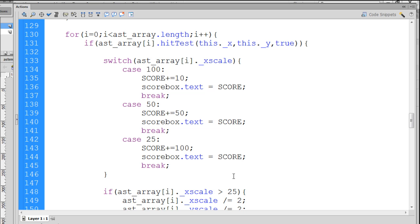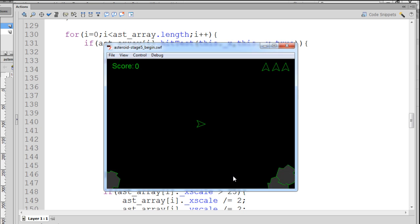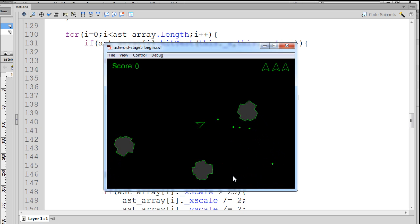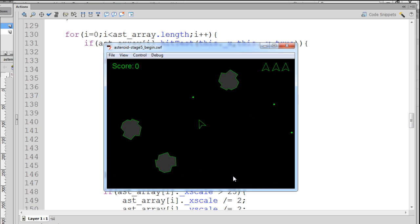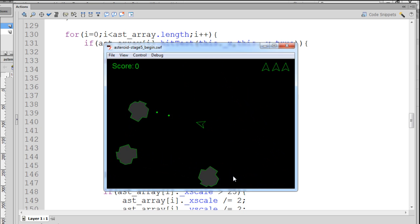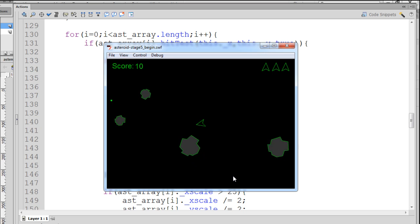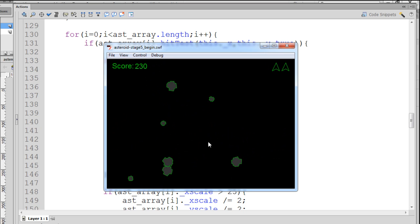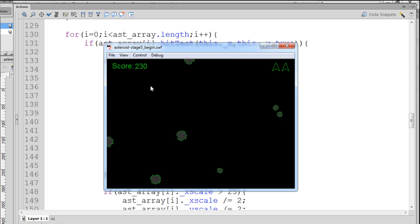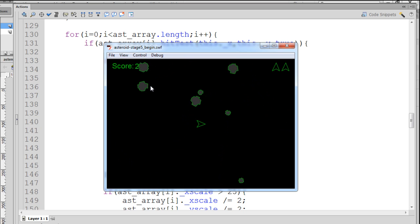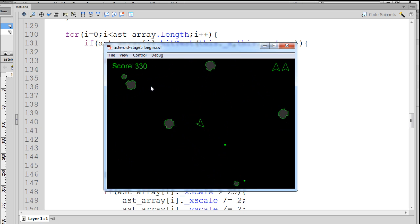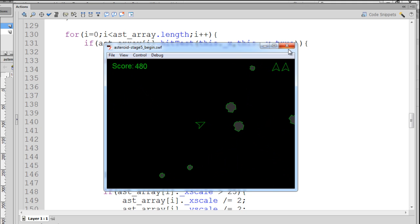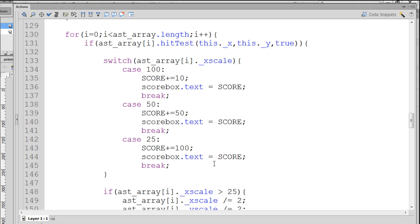All right, let's test this out. We'll hit Control-Enter, and we'll see if the scoring is handled correctly. There's 10 points, and you can see we're getting the correct points. If I shoot a small-sized asteroid, I get 100 points, medium is 50. So, that handles the scoring right there.